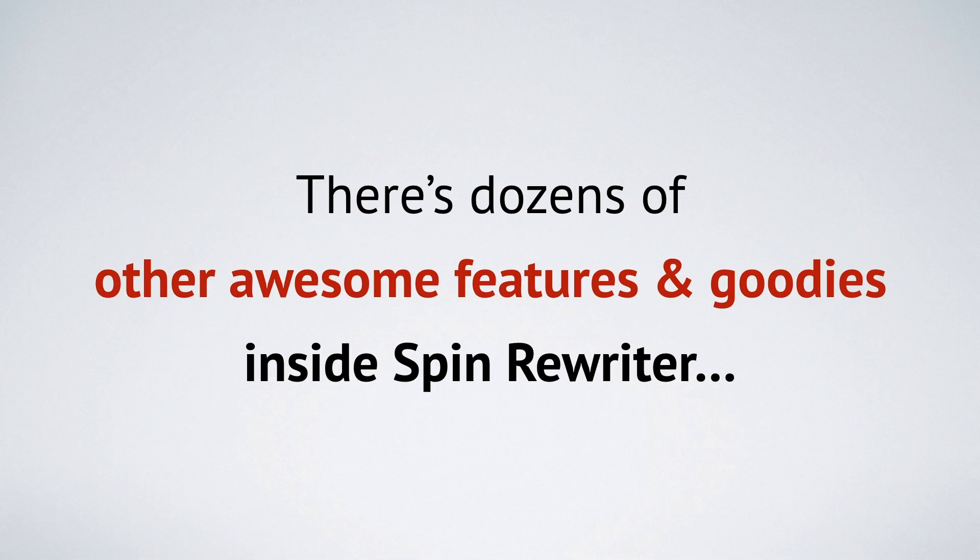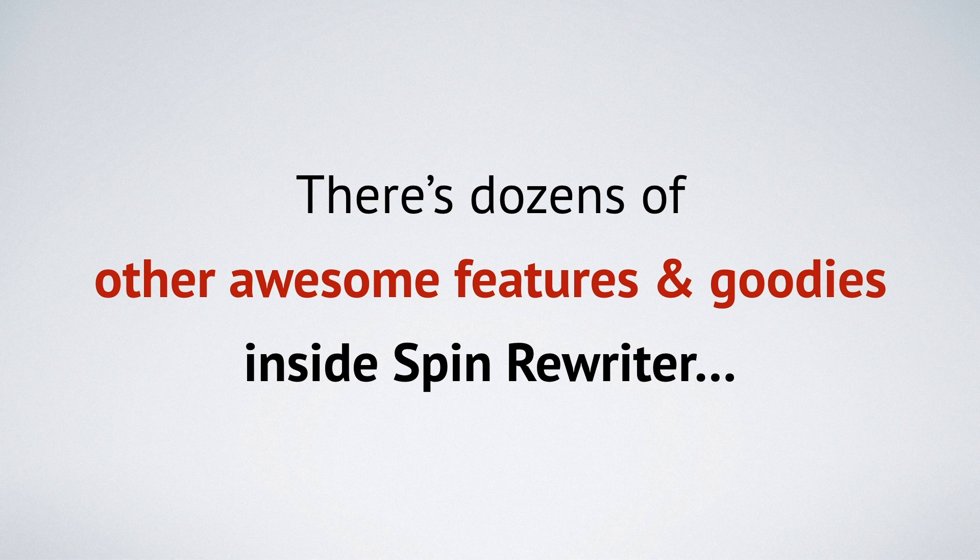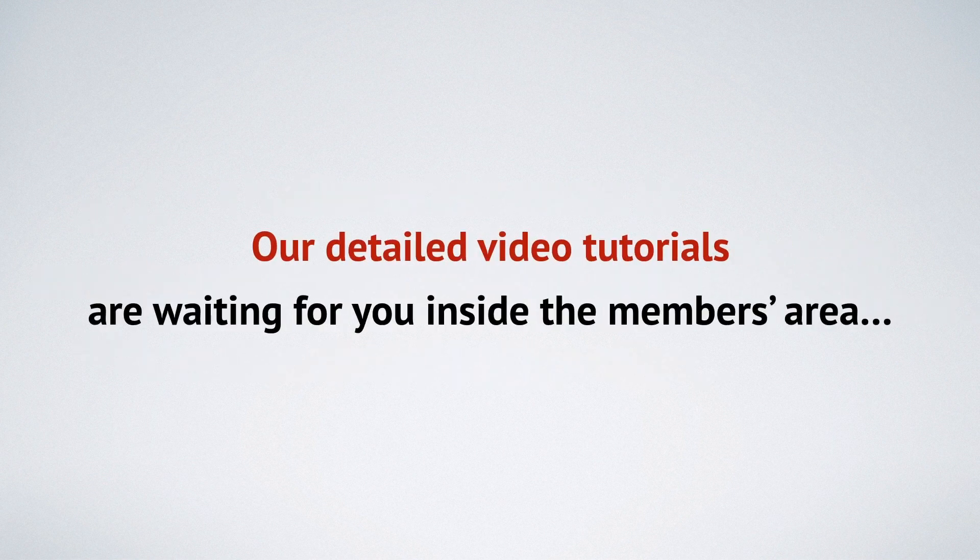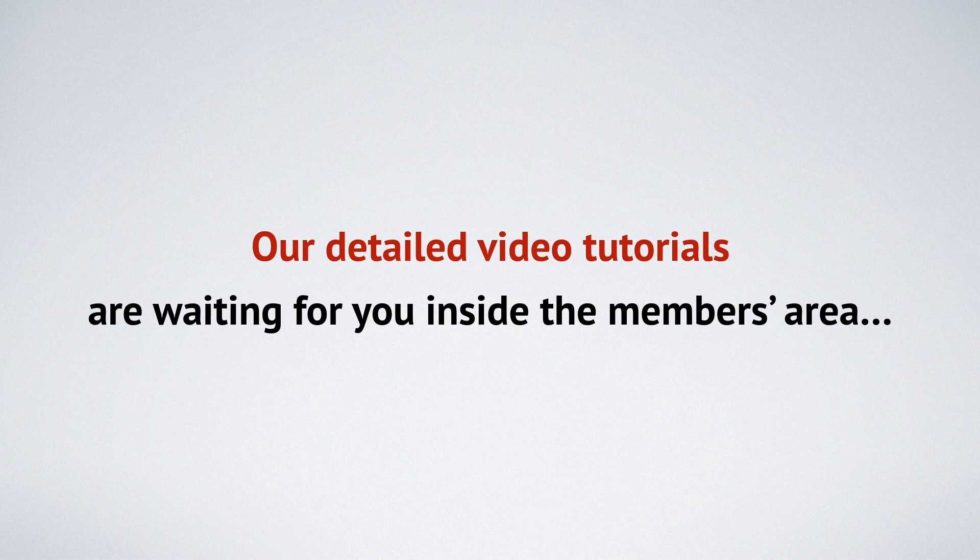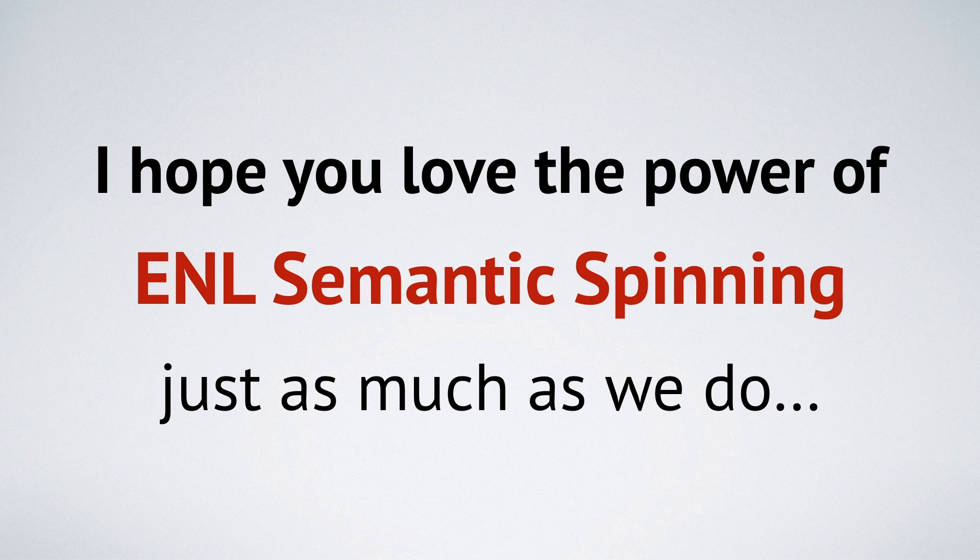Now there's dozens of other awesome features and goodies available to you once you become one of our amazing Spin Rewriter members, and you'll be able to find all of those on your own or with the help of our detailed video tutorials that are already waiting for you inside the members area. So after seeing this video, I hope you love the awesome power of the ENL semantic spinning technology just as much as we do.